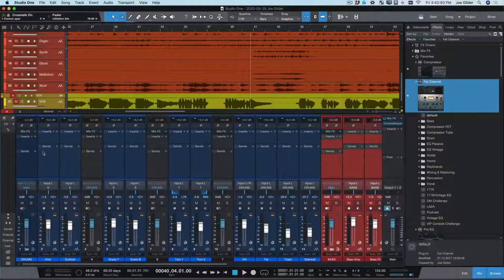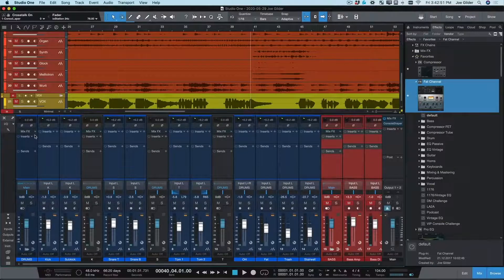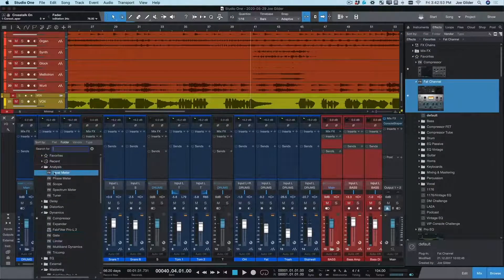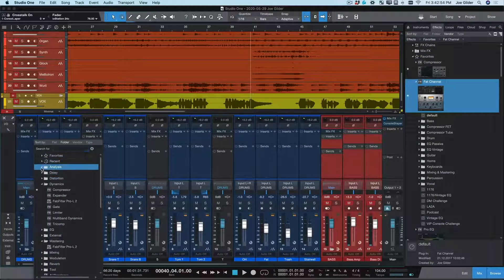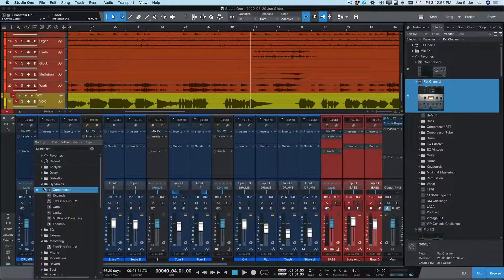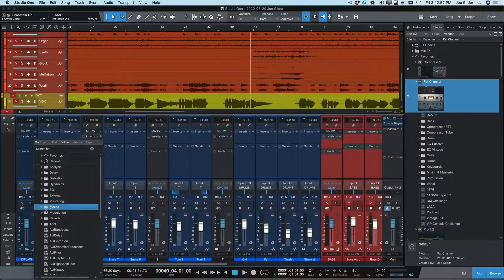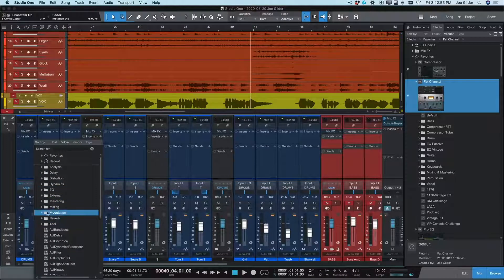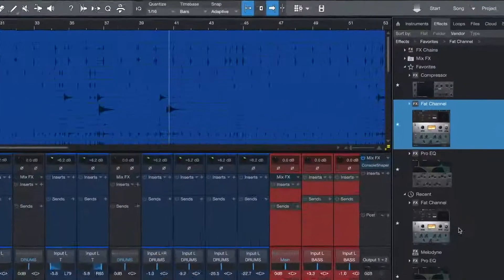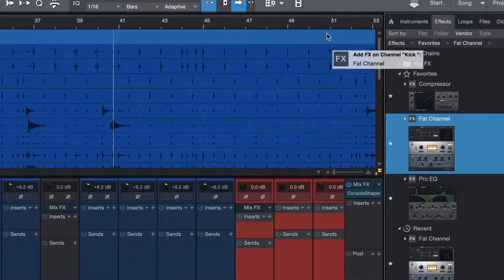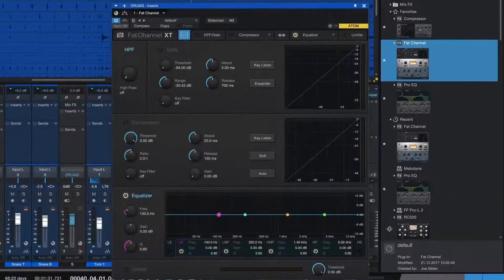Now let's add some plugins to our tracks. Studio One's drag and drop functionality makes this ridiculously easy. No more clicking through endless menus. Just locate your plugin in the browser and drag it onto the track.